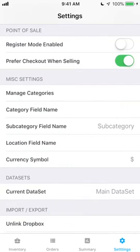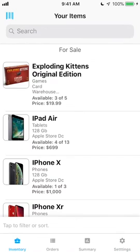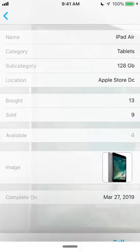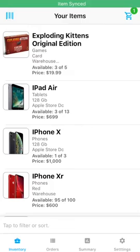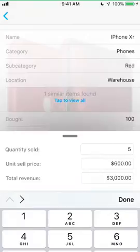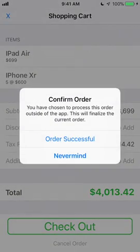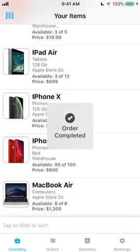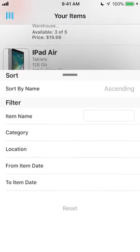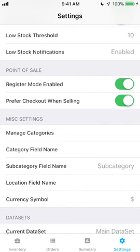For users that are using Inventory Now as a point of sale system, you will likely want to use the Register Mode and Prefer Checkout options. Prefer Checkout will make the Add to Cart button more prominent when selling, and Register Mode will temporarily tailor the app to act more like a point of sale, hiding your item costs and allowing you to move more quickly through the sales flow. When you're done with point of sale mode, just turn it back off in your settings.